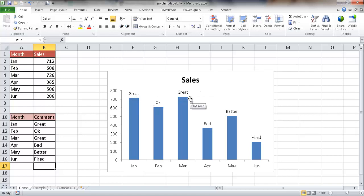It's a little bit dynamic — semi-dynamic. You can manually put those labels in and they will get generated in the chart. I'll show you two ways that we can do it.